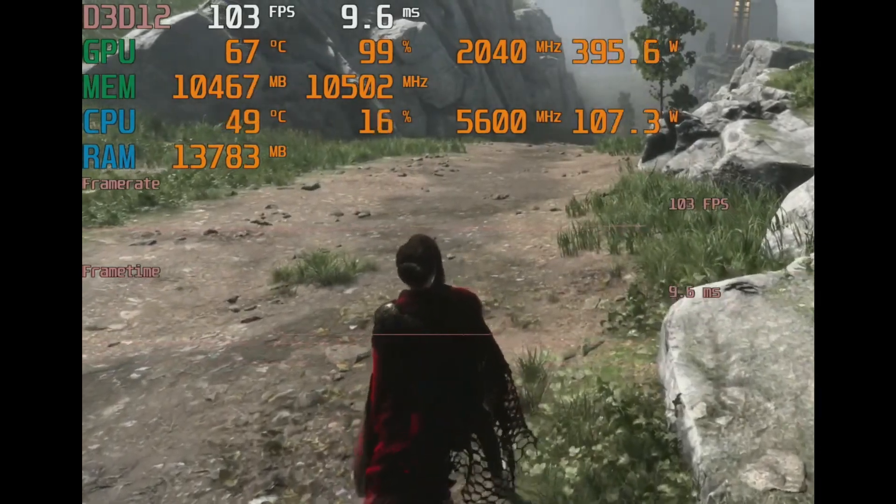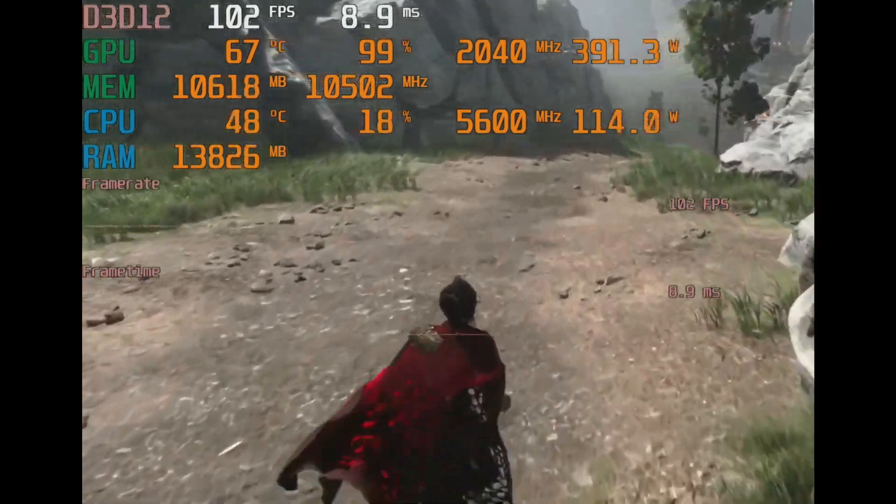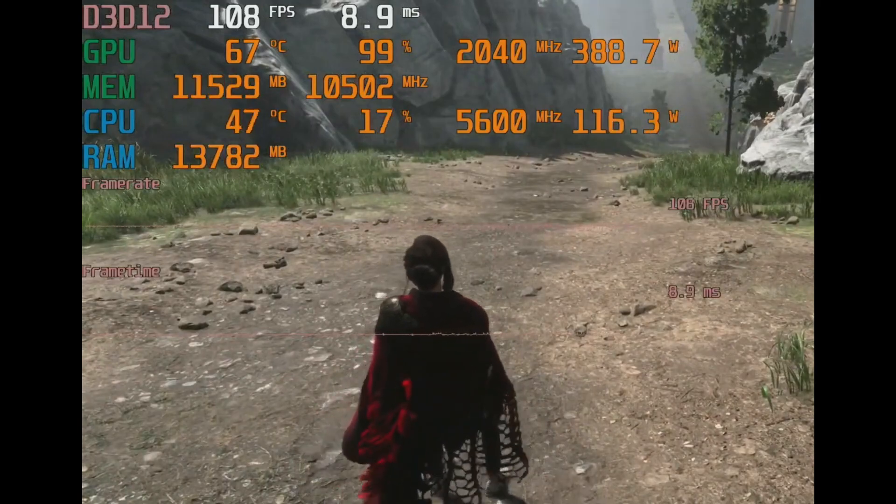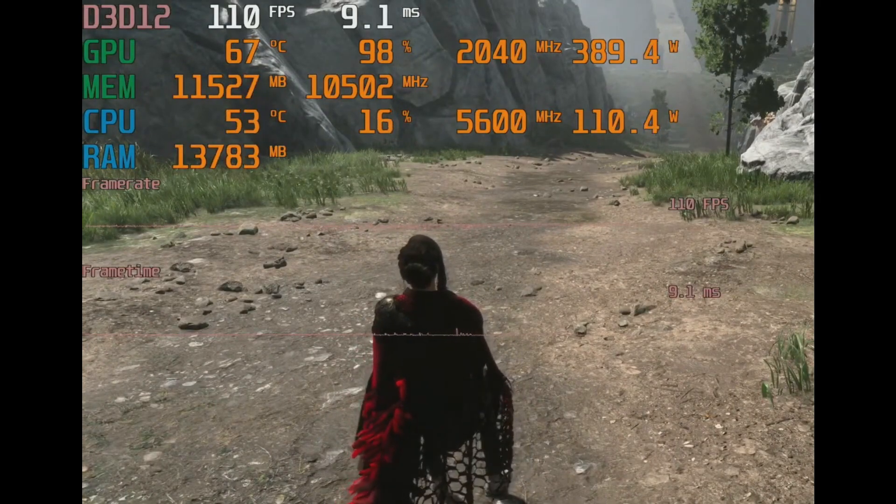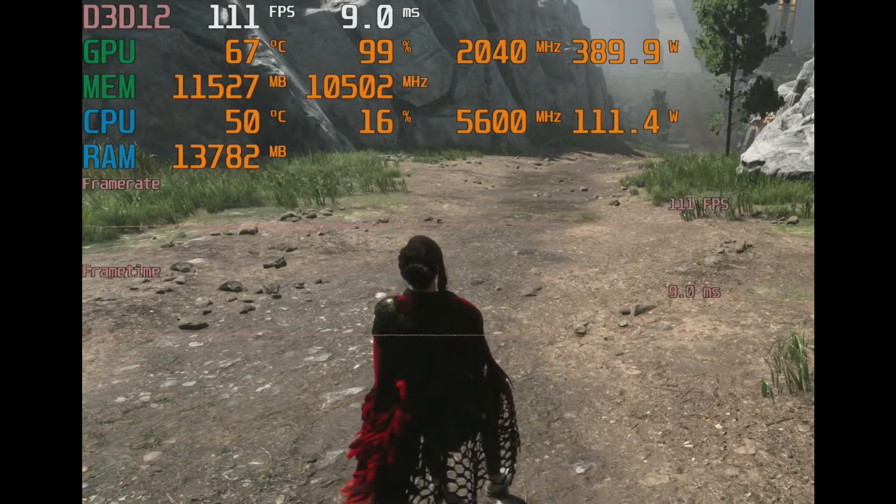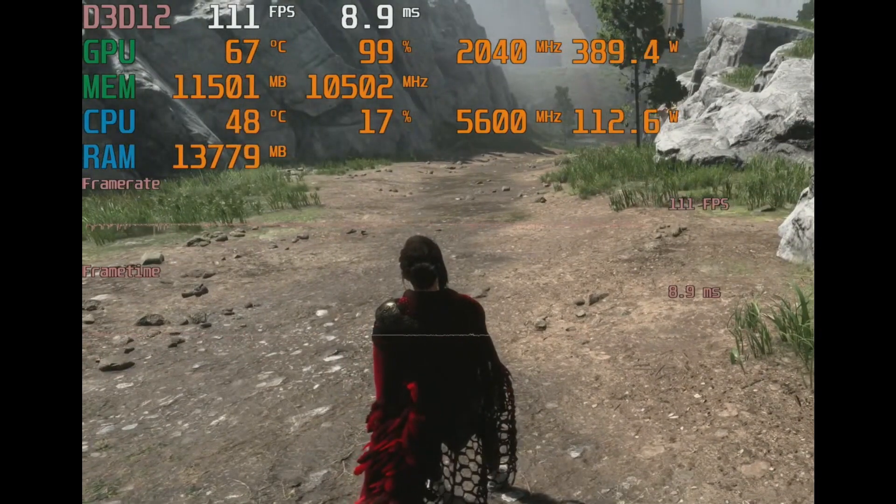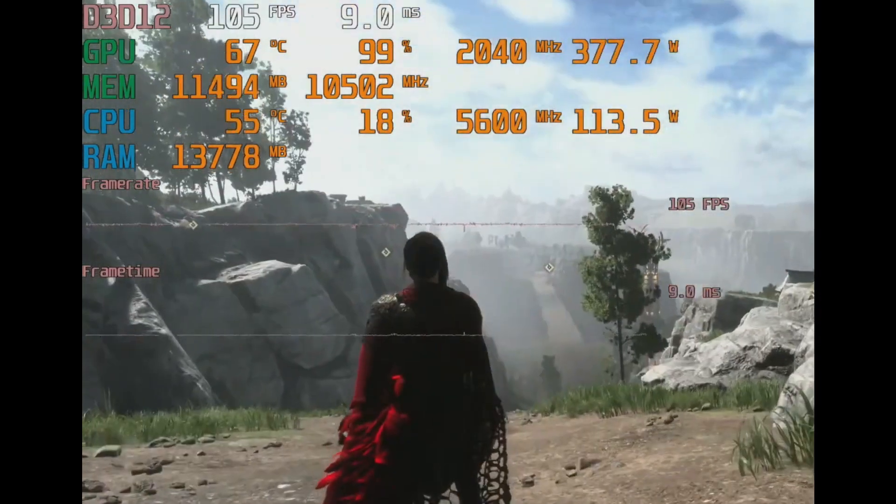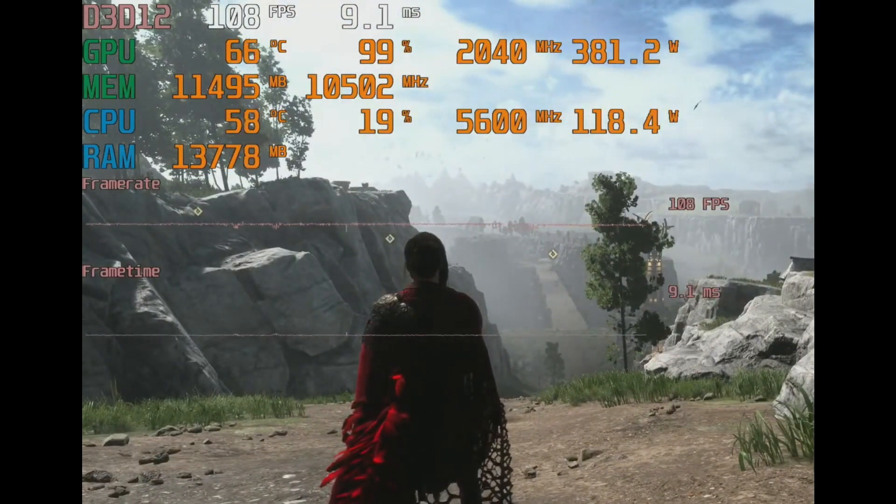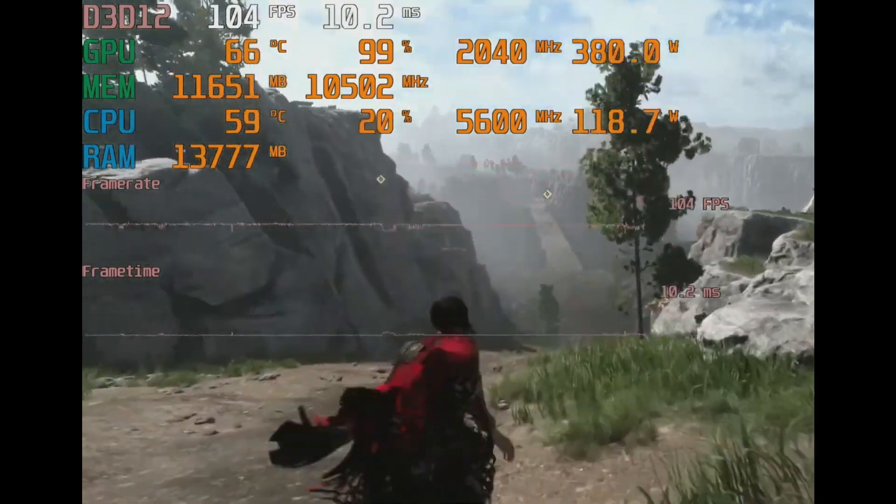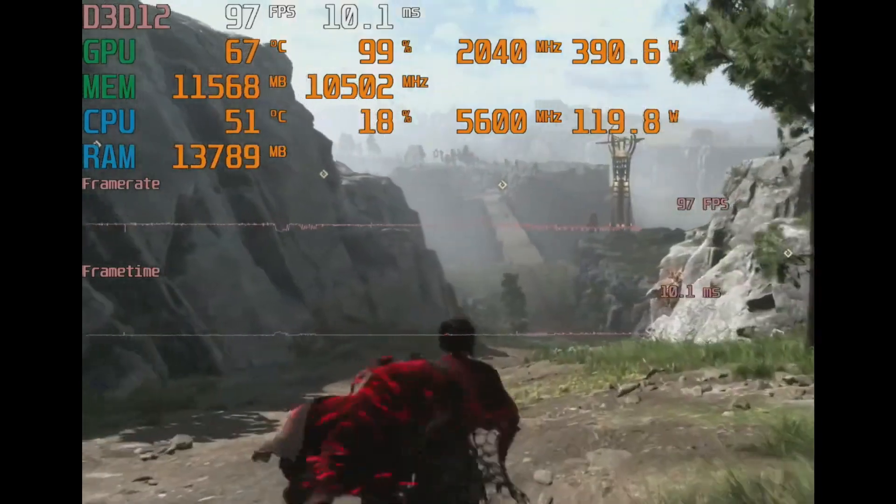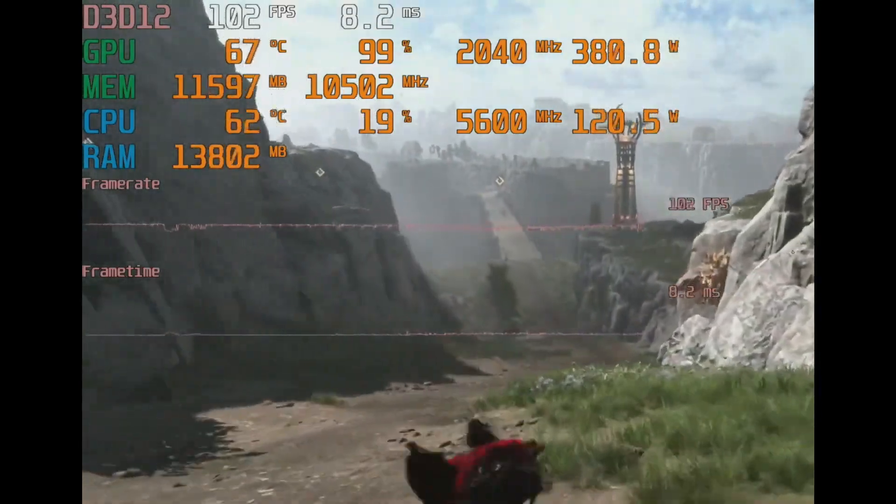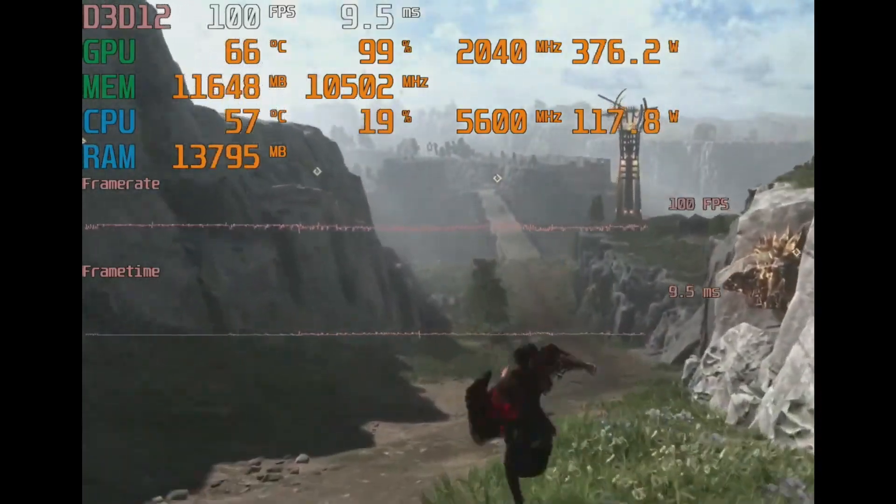Thermal measurements show that the i9-13900KS will rarely reach its 320 watt power limit with standard applications. There simply isn't enough thermal headroom due to the difficulty of dissipating this amount of heat from such a small area. More exotic cooling like custom water loops or sub-ambient would likely allow the chip to pull more power within its 100 degree Celsius thermal envelope, albeit for little practical performance gain.